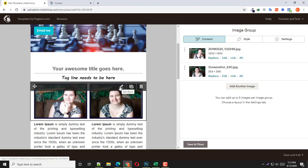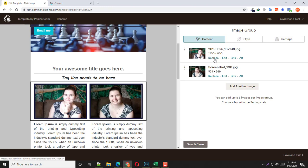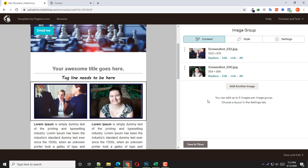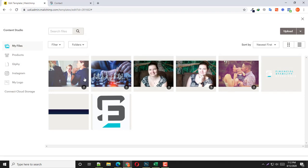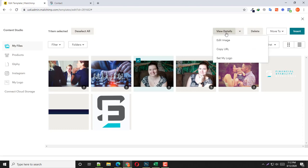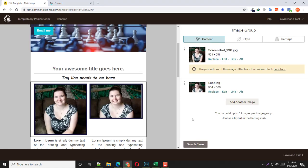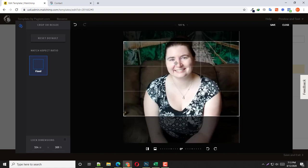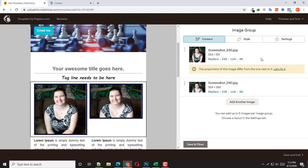For the image part, click right here and you should notice a button called Replace. Click it, select your image, and insert it. If the image size ratio is different, Mailchimp will automatically ask you to fix the image ratio. Let me show you — insert this image and you should notice the proportions are different from the one next to it. Simply click Fix, drag and position the crop area, then click Save and it will be automatically fixed.